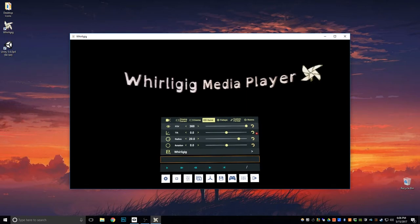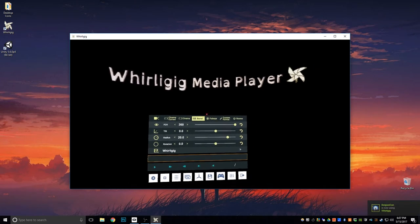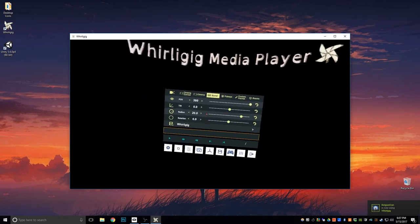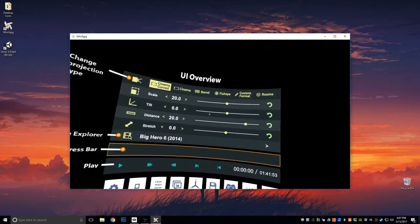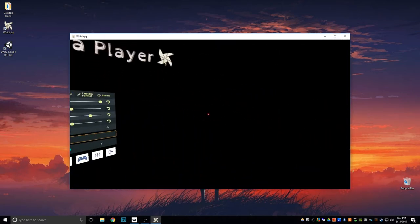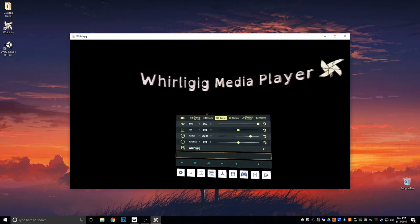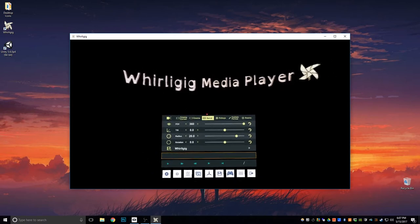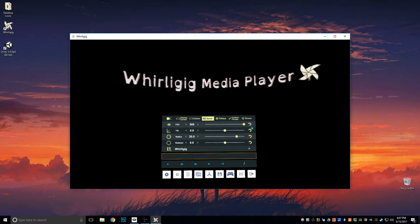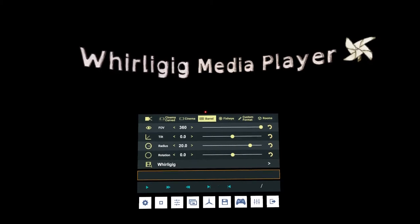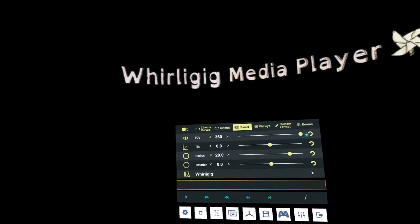Here is the main UI you'll see when you first start Whirligig. It's actually an image giving you a brief overview when you start up. The first thing you'll want to do is open a video. I'm pressing F11 to make it full screen, which makes it easier to demonstrate. There are many ways to control Whirligig — I'm using the Oculus at the moment.